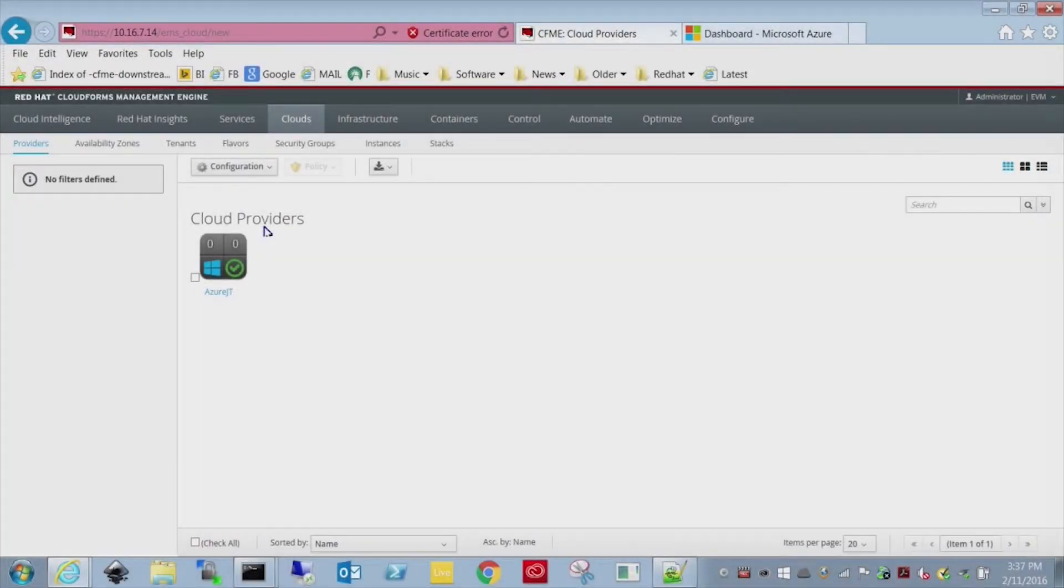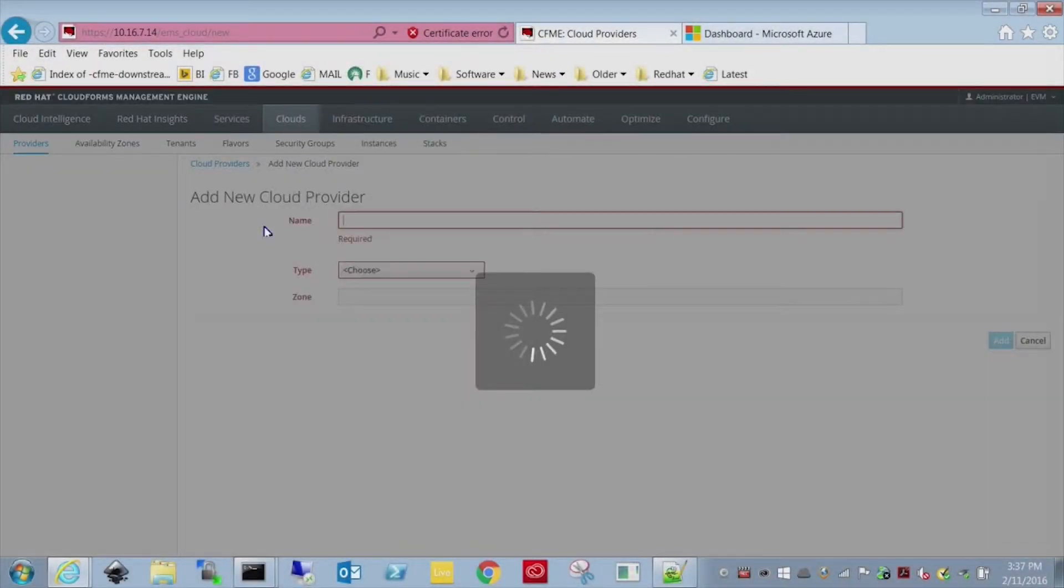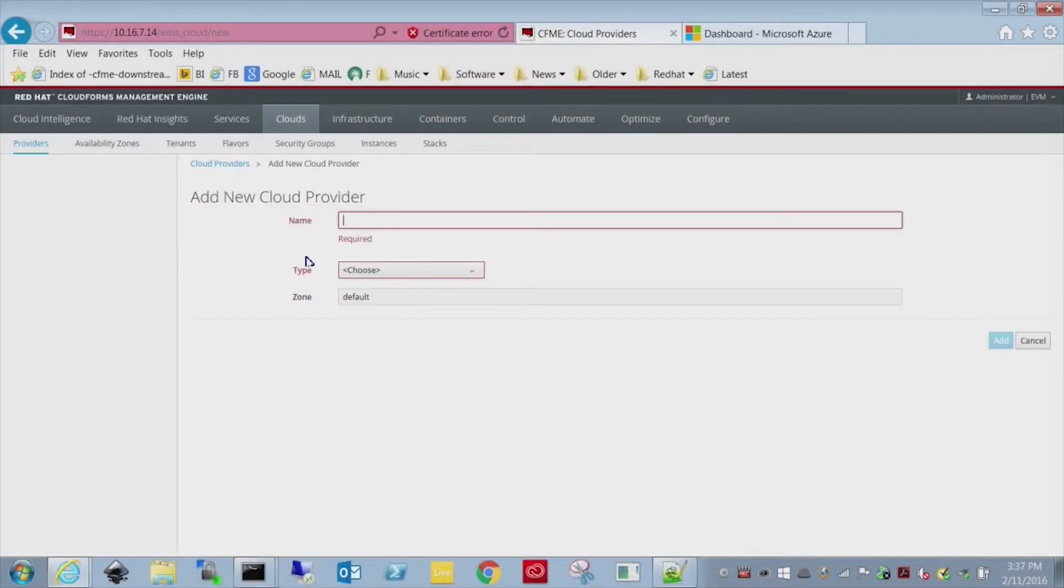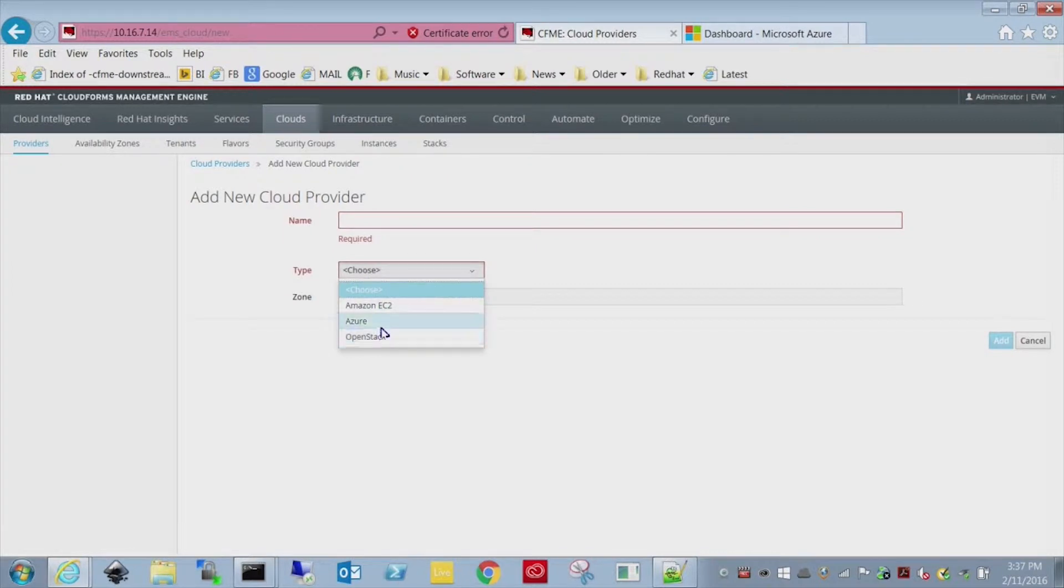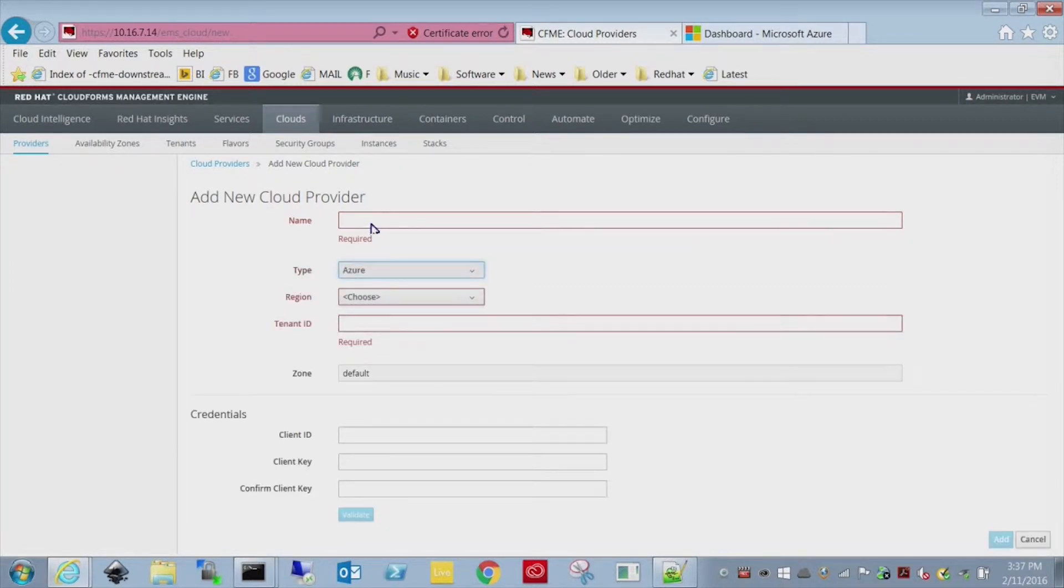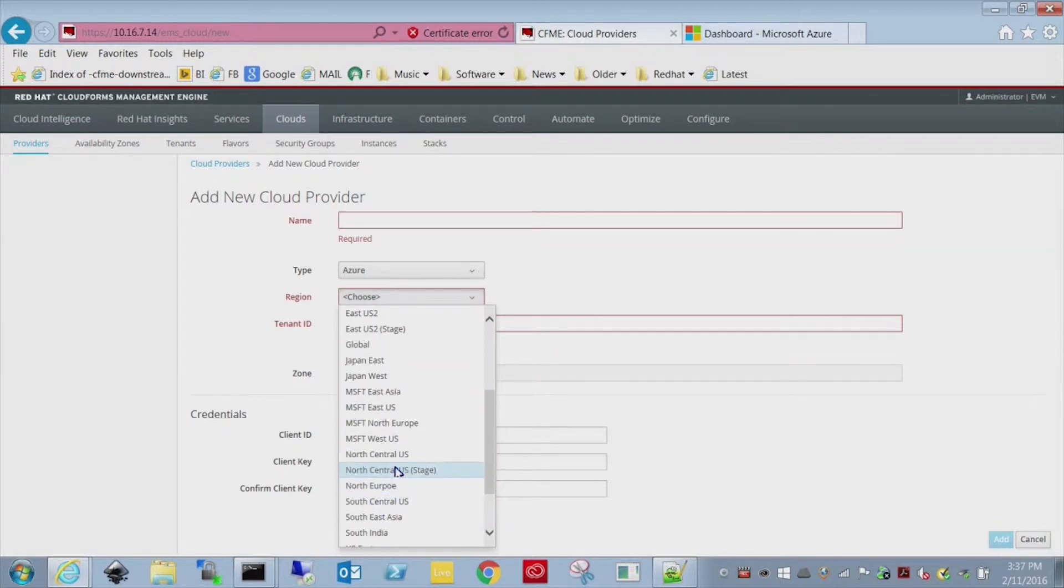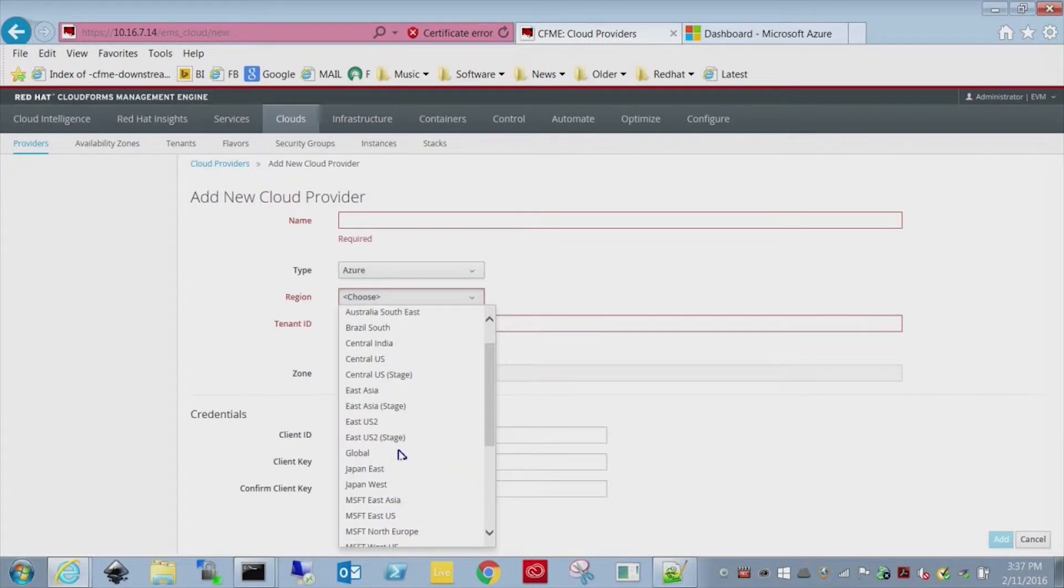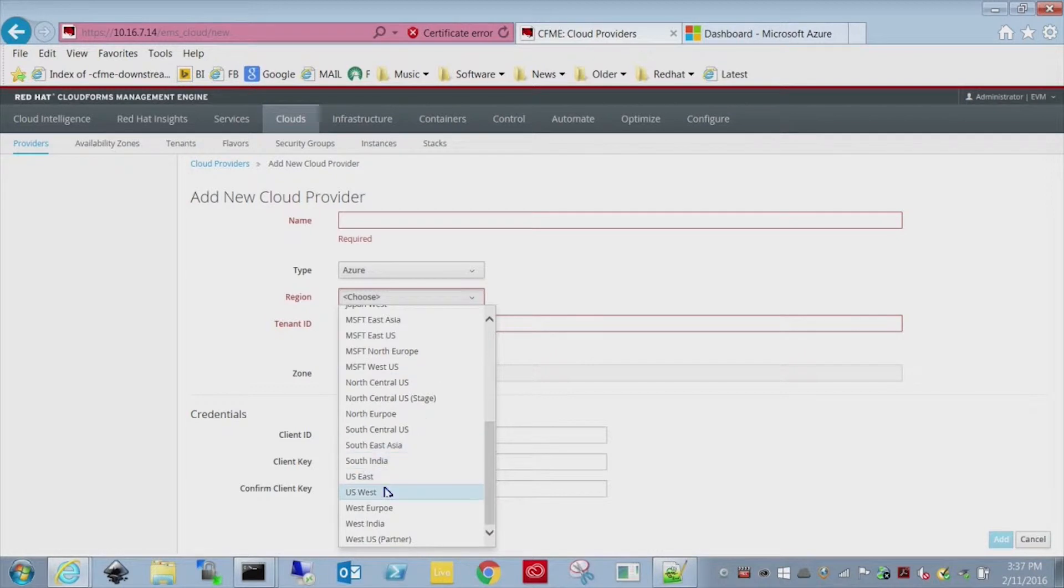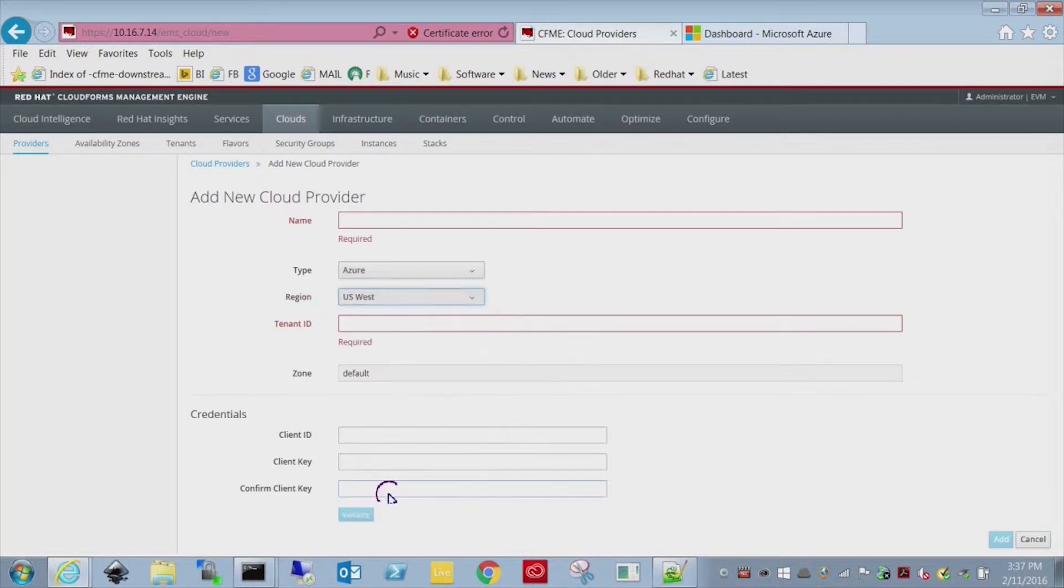Okay, so let's just hop right into creating this. We're going to add a new Azure Cloud Provider. The name is whatever you want. The region, I'm in California, so I use West US. All right, so we're going to select that.